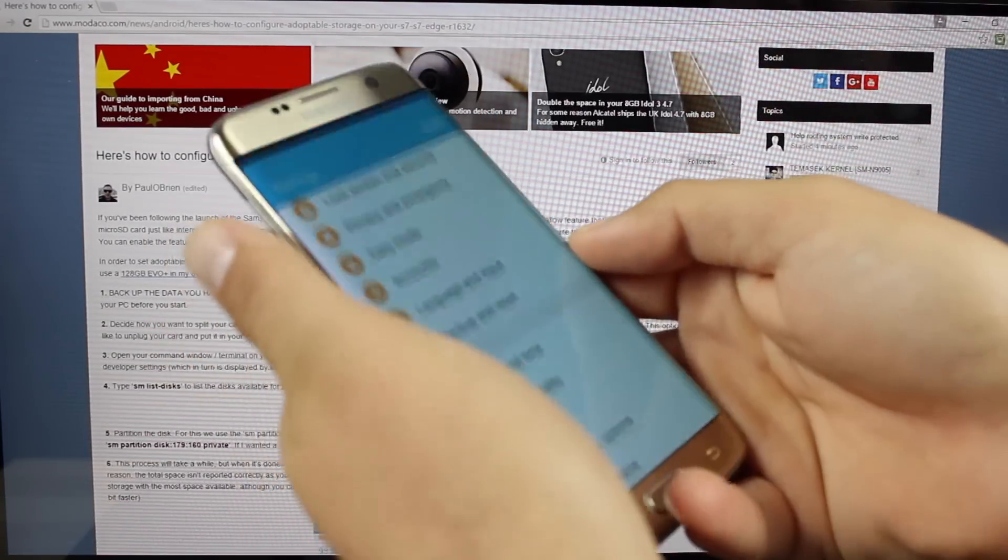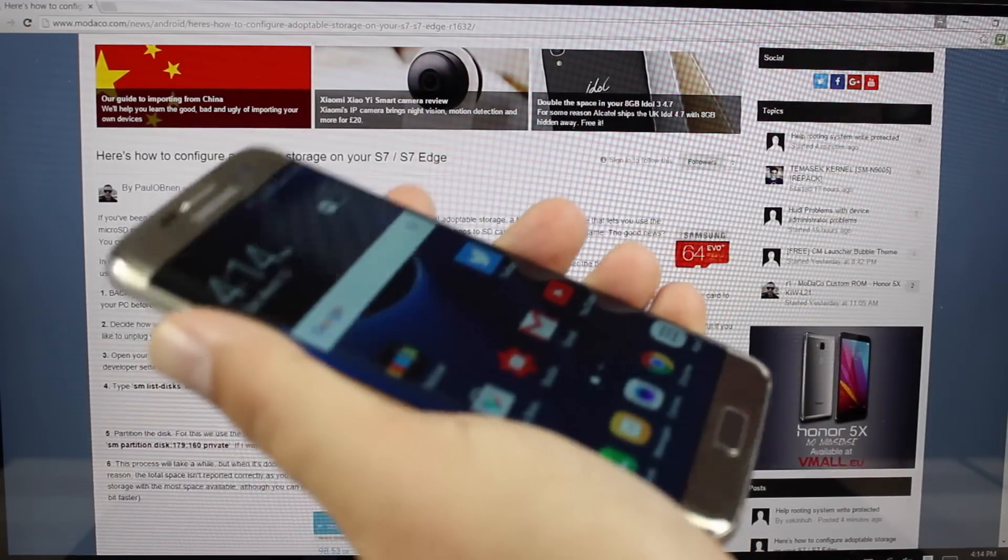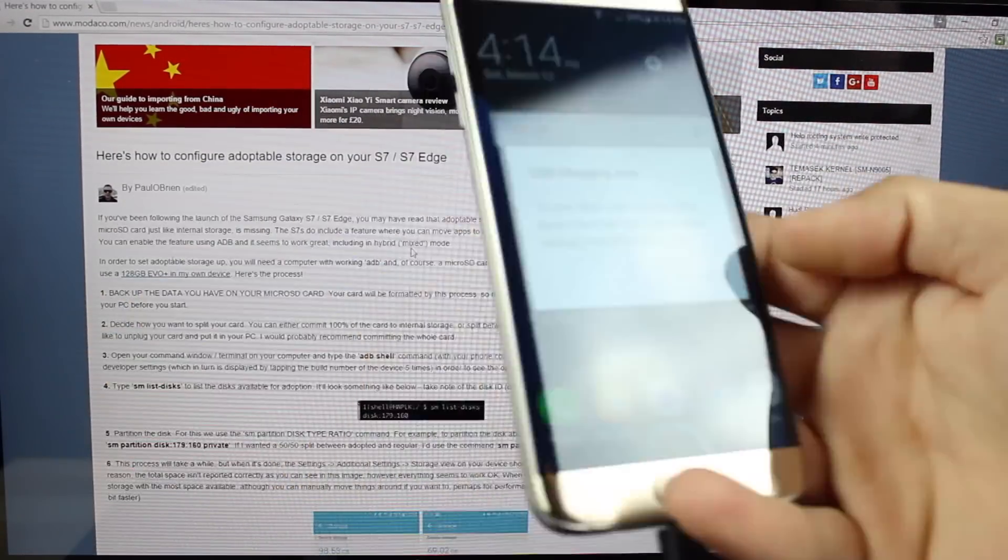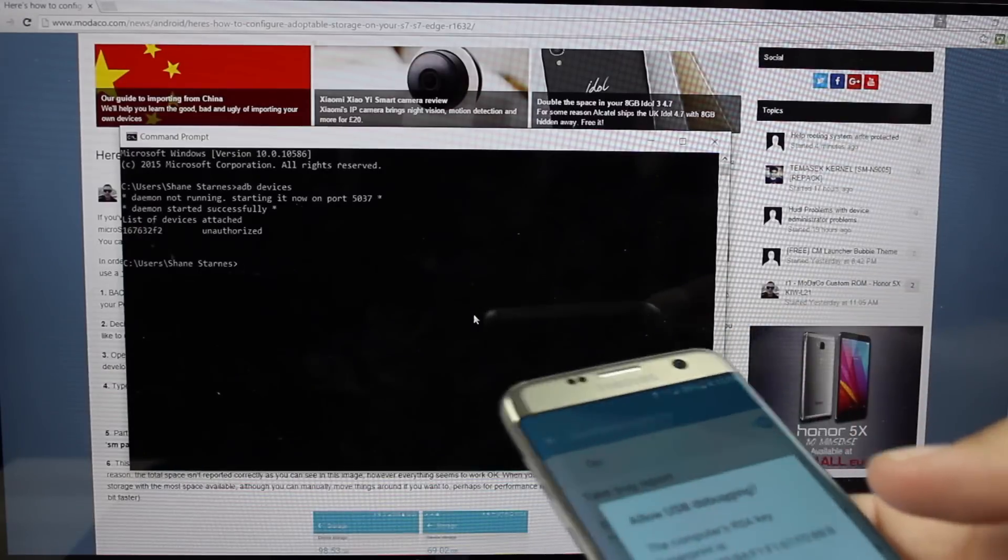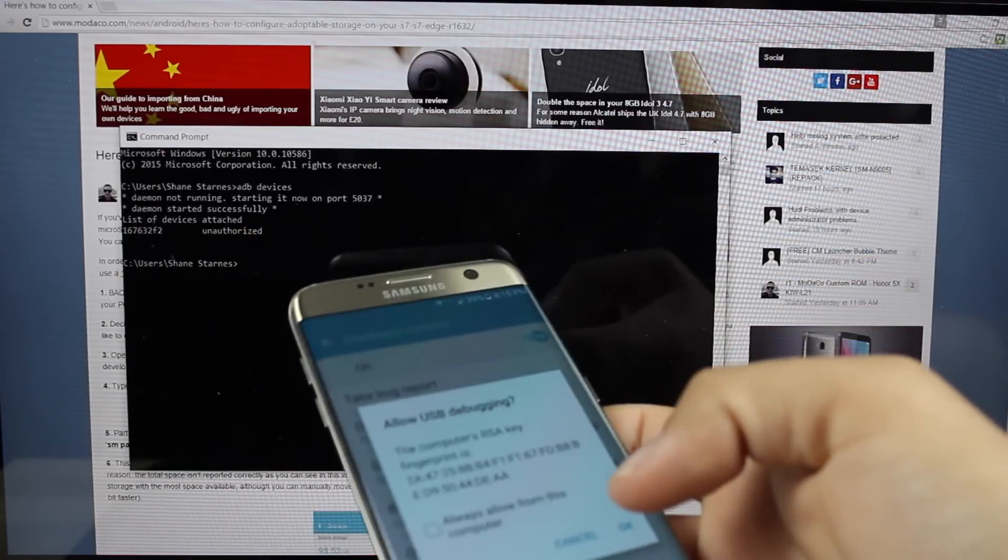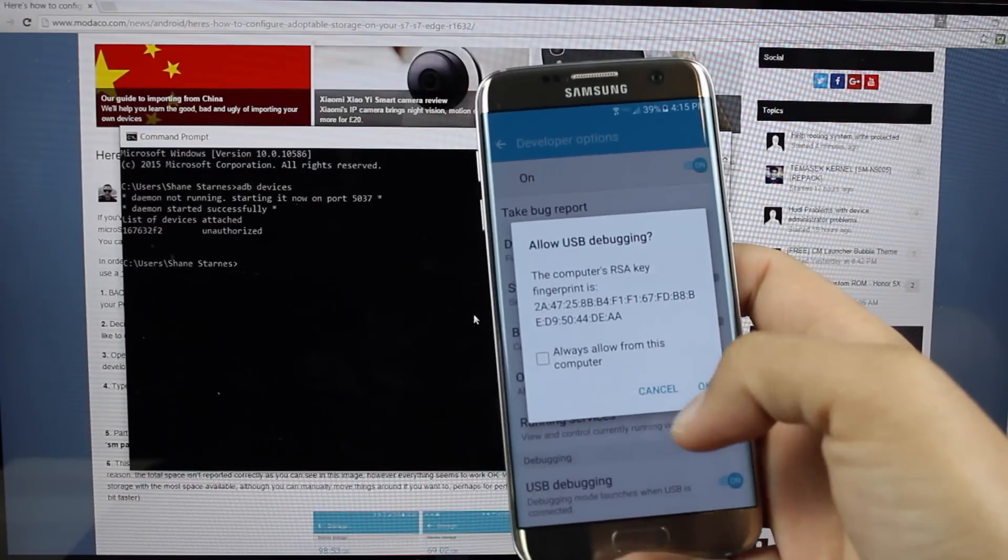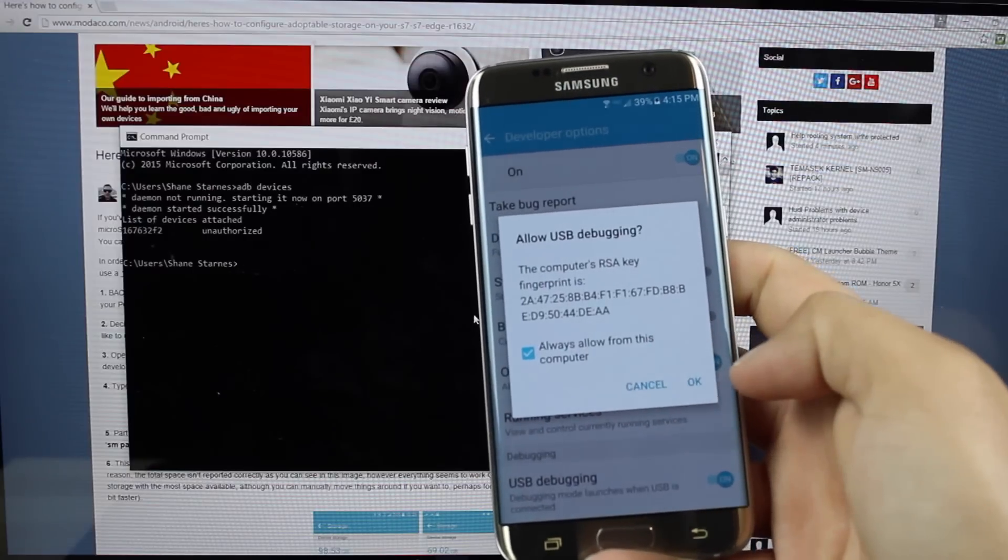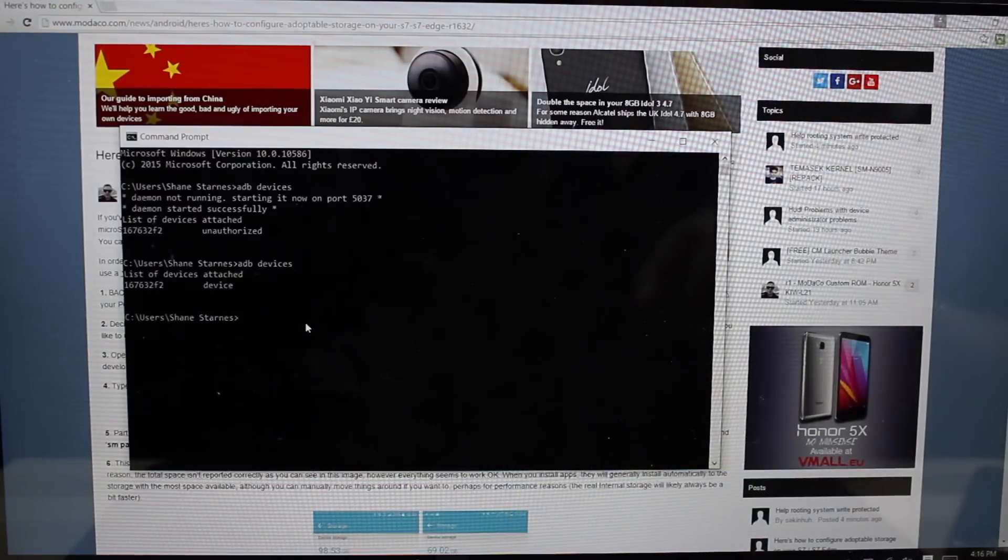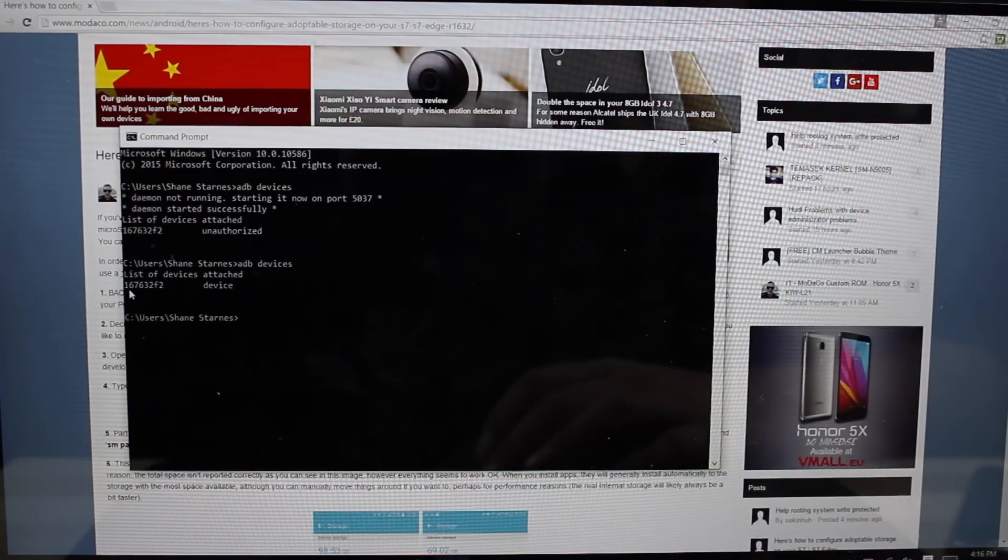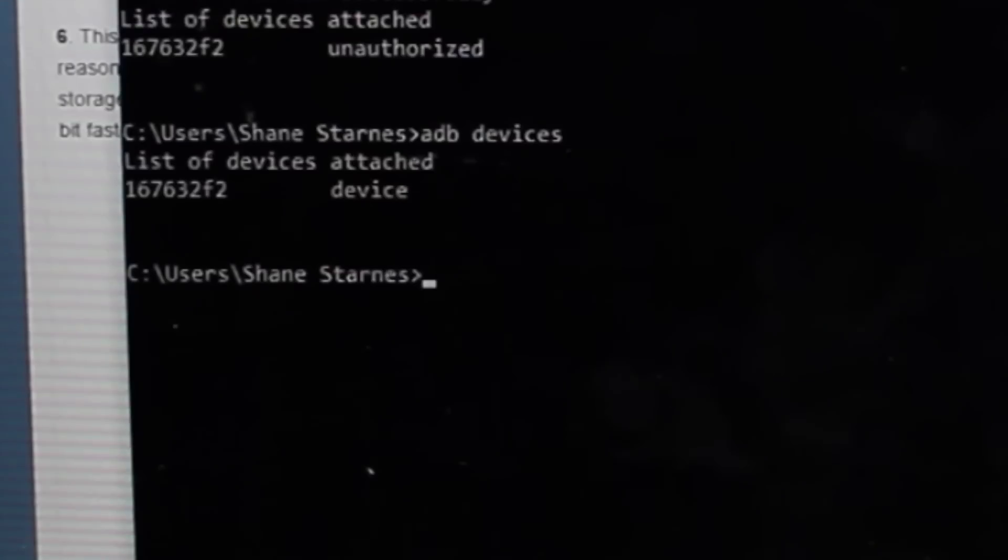All right, from there, we will go ahead and plug in our phone. You can open up a command prompt and type in ADB devices. That'll show your devices. You'll also get this message. Click always allow from this computer, select OK. Once you've selected that, you'll see your device again will say device instead of unauthorized.